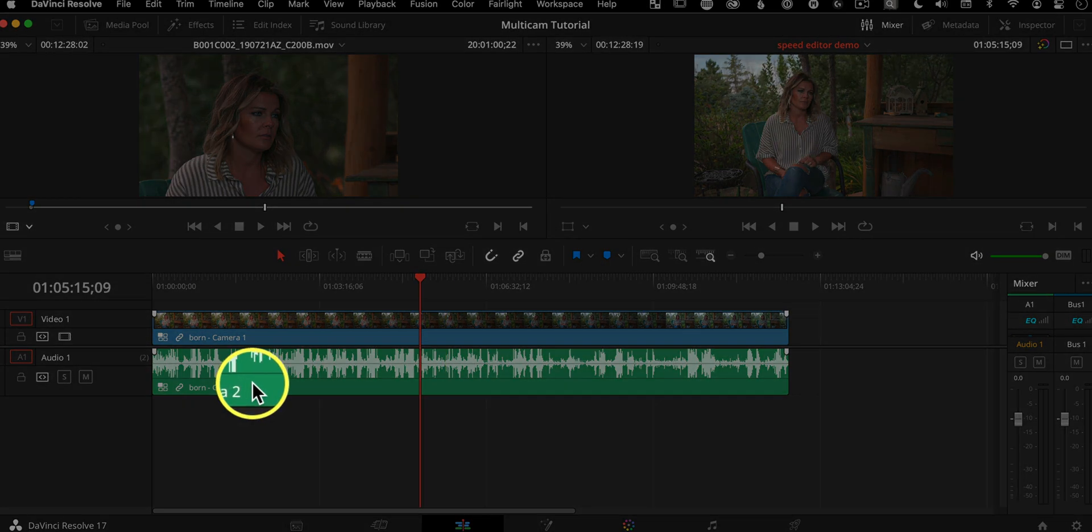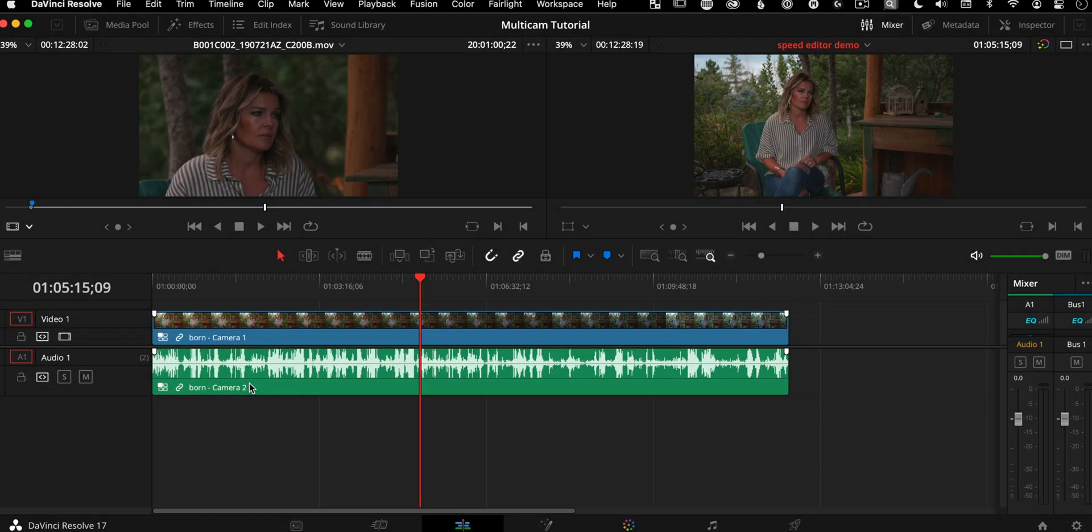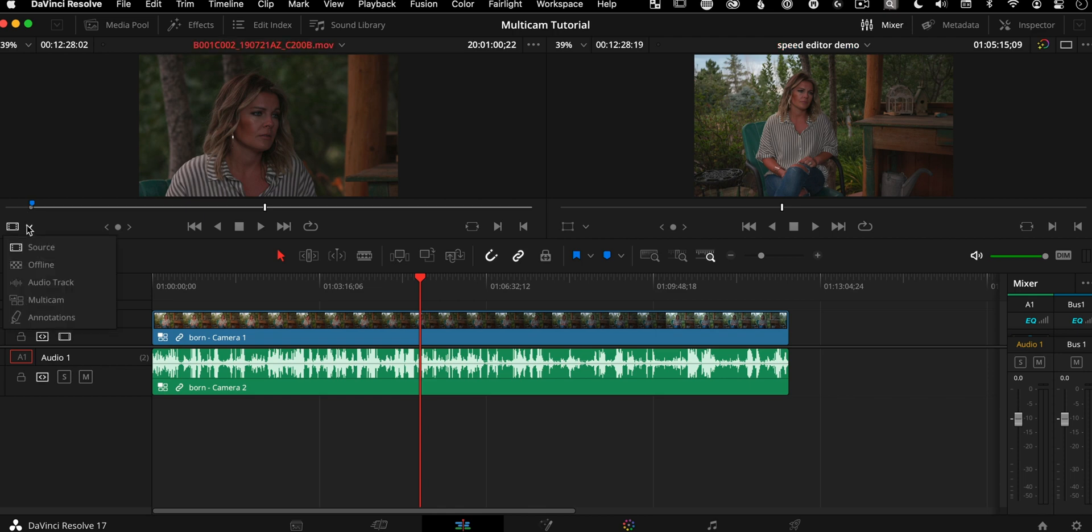So in the edit page, first thing we're going to do is we're going to choose the audio down here that we want to be working with. And it's set to camera two right now, and I want camera one. So to do that, you go over here.